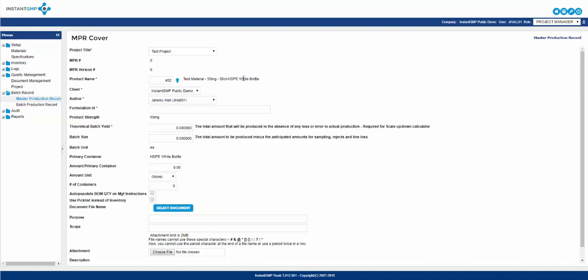The next required field is formulation ID. This must be unique per NPR. Our recommendation is to copy the product name into this field. If this isn't enough, then add some modifier to the end for uniqueness.